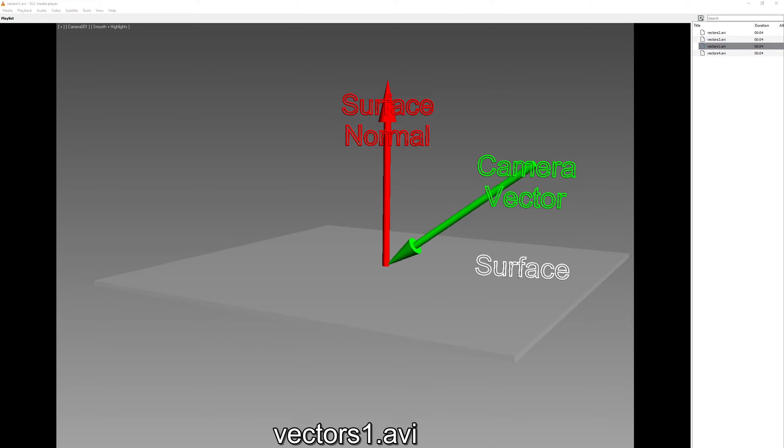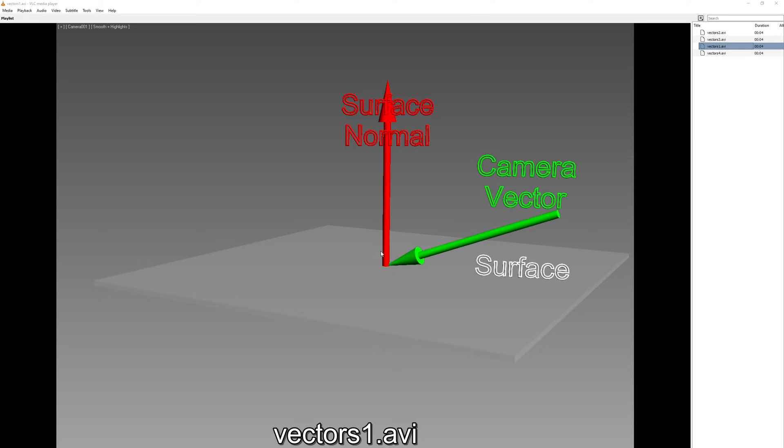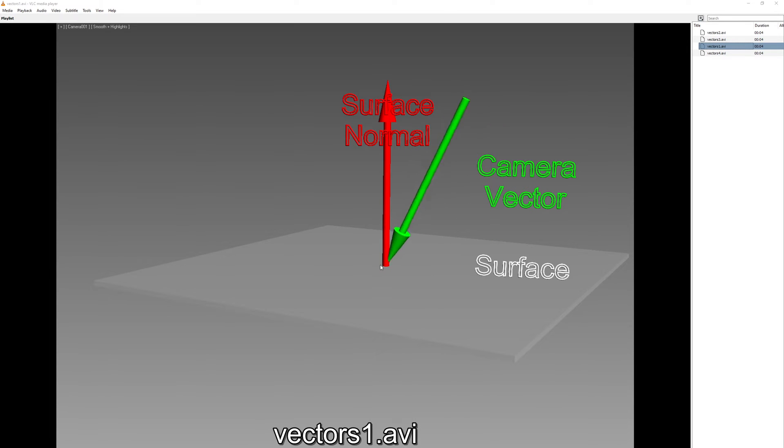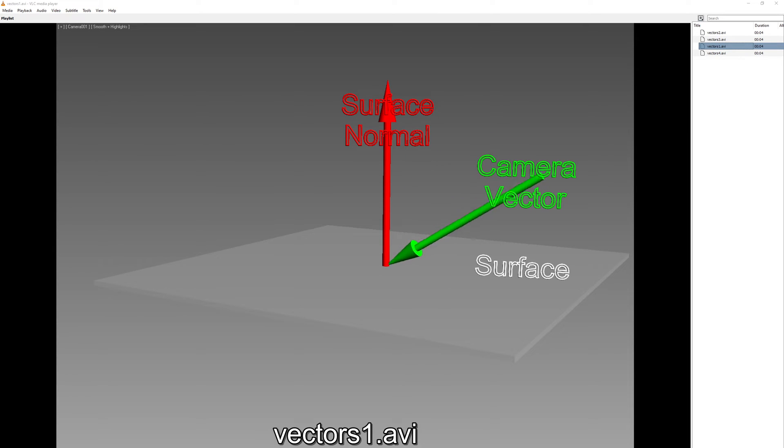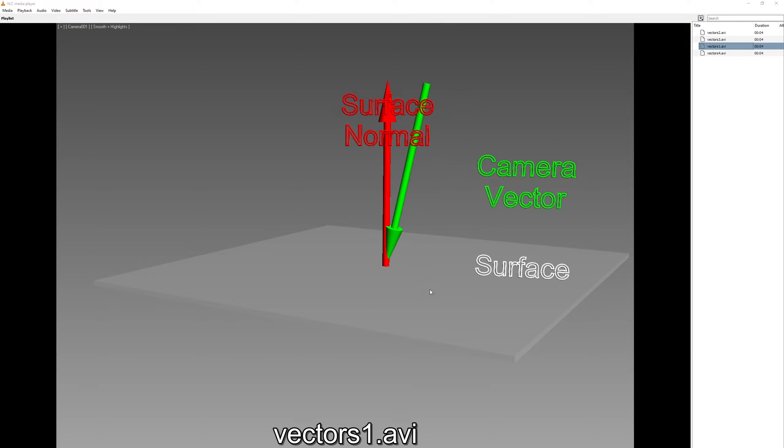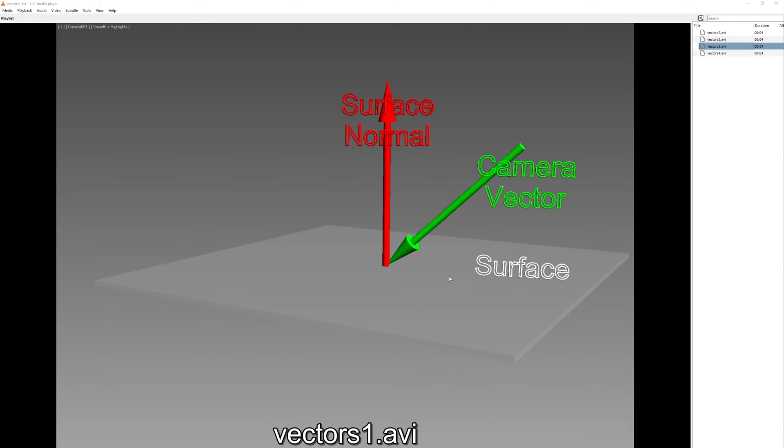In this illustration you can see our surface here and this red vector represents the normal of the surface and this green vector represents the camera. And right now this is what we have on our model. Our camera is moving but our surface isn't responding to that movement.